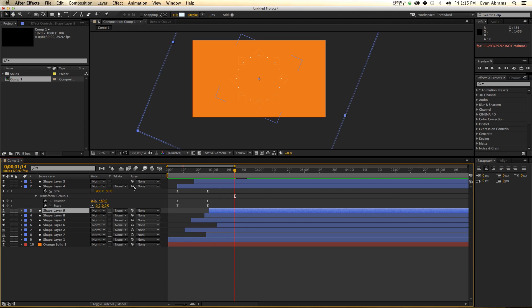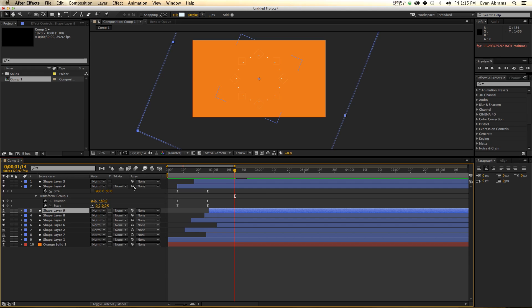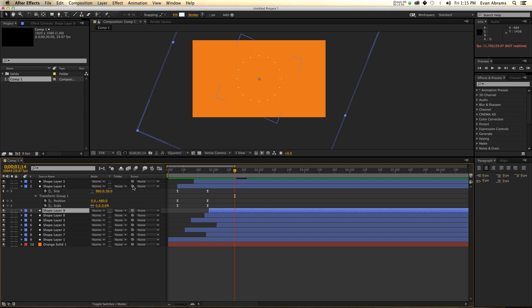This has been Evan Abrams talking to you about the repeater. The big takeaways from this are being able to use the number of copies, taking 360 degrees divided by the number of copies and having a perfect circle every time. And the second thing is not bringing things on and off using the same thing. So something's coming on using the size, take it away with the scale, take it away with the opacity, take it away with the stroke width, take it away with something that isn't also bringing it on and it'll just be a little bit freer.